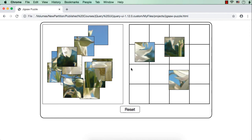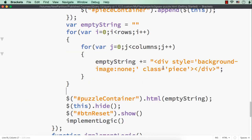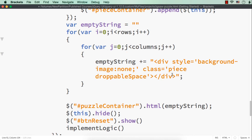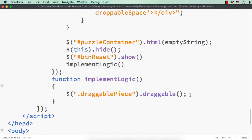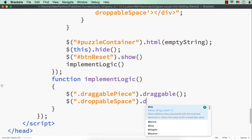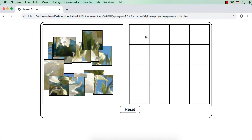We haven't made these pieces droppable yet, that is why they are placed wherever the mouse is released. Next, we need to make these 16 div elements droppable. When we create the empty pieces, along with the `piece` class name, let me add another class name as `droppableSpace`. Then I'll call `$('.droppableSpace').droppable()` to make all 16 spaces droppable.